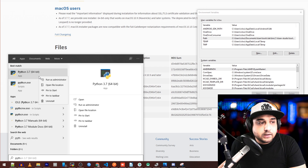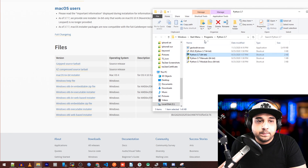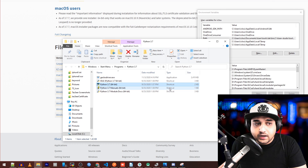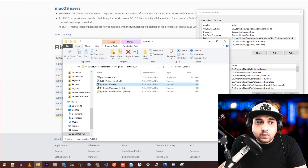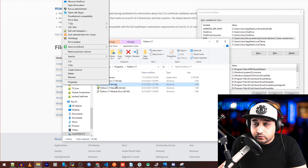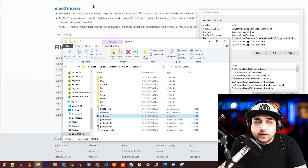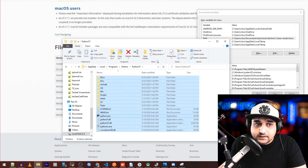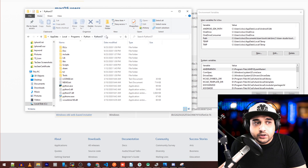Right-click Python and select 'Open file location.' Now, depending on your installation, this may not be the correct place — if you look at the type, it's a shortcut. So right-click it again and select 'Open file location' once more. The folder structure should look like this — this is the correct location.